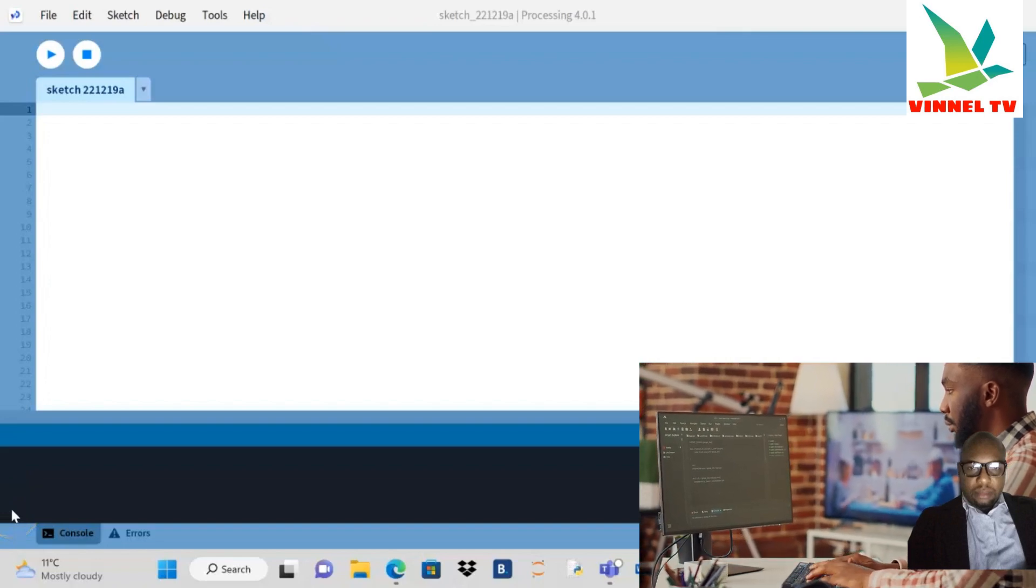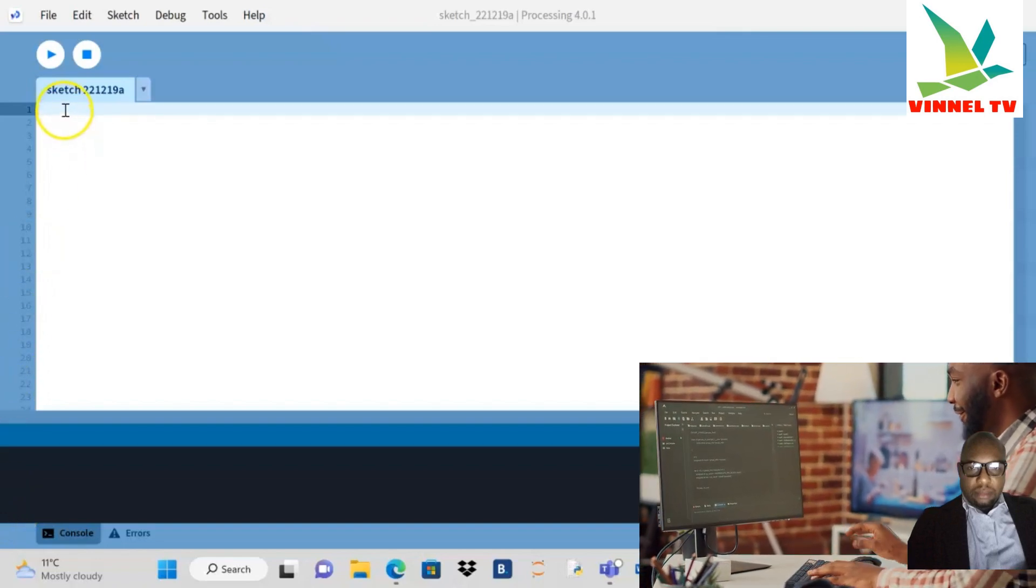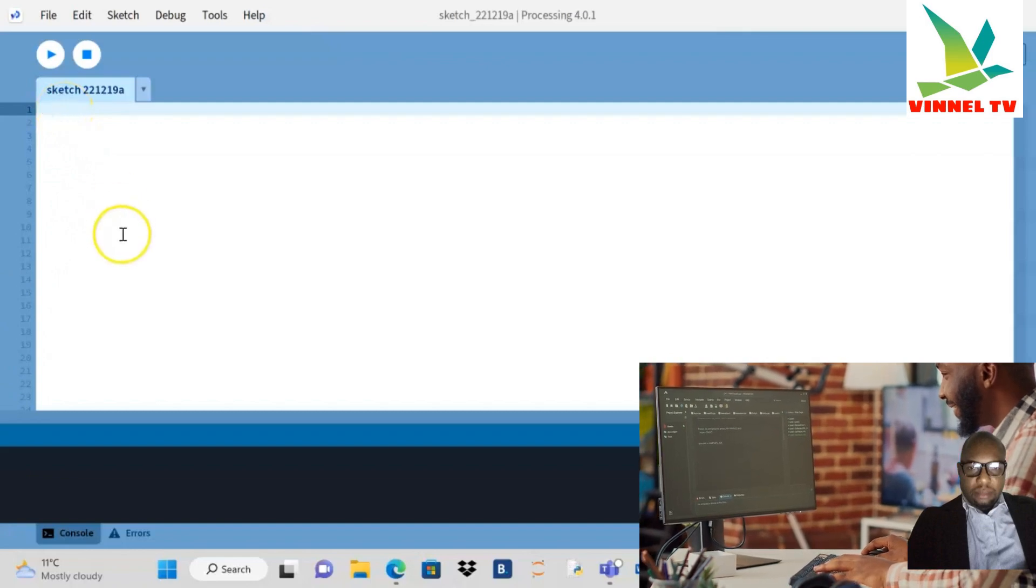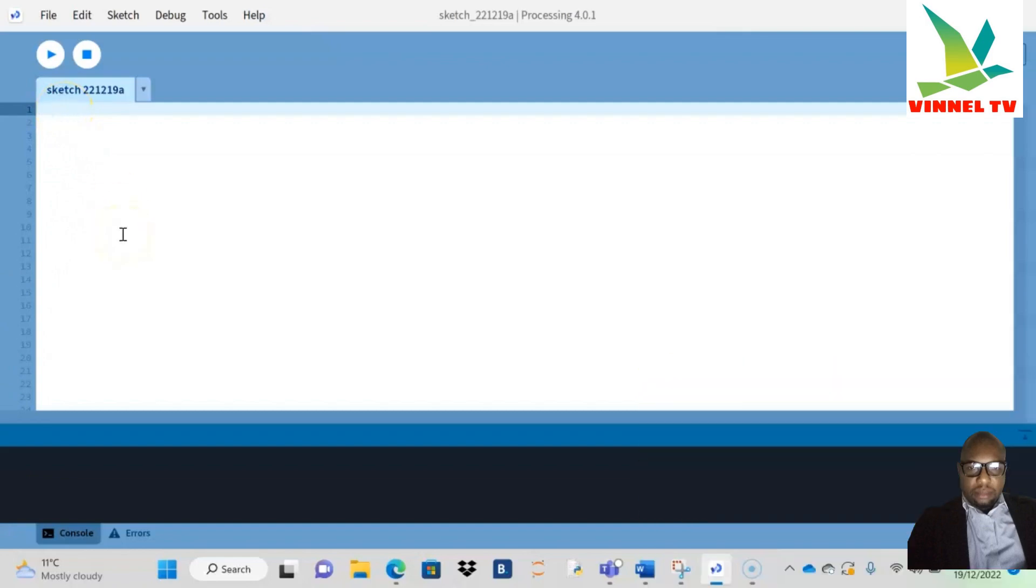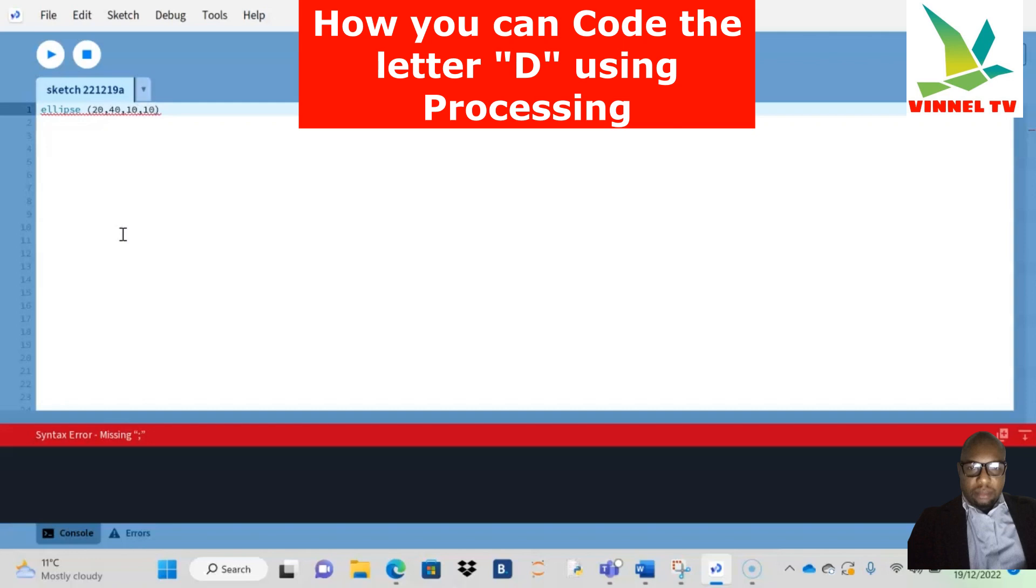So we're just going to start now. We need to draw our ellipse, so bracket open. Let's make this 20, 40, 10, and 10. Remember your semicolon—this is Java. I'm just going to show you what I did in a minute.